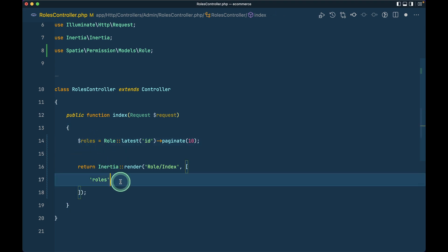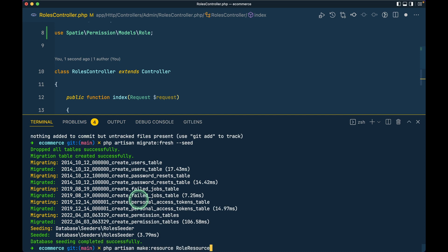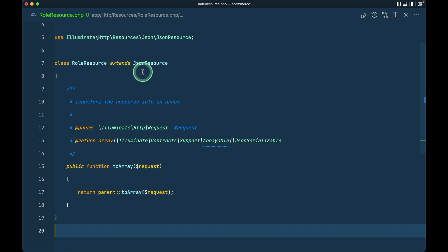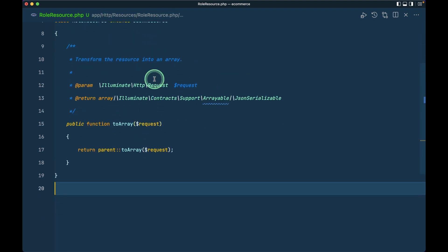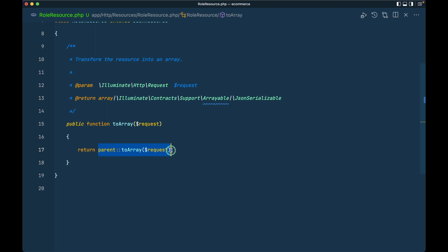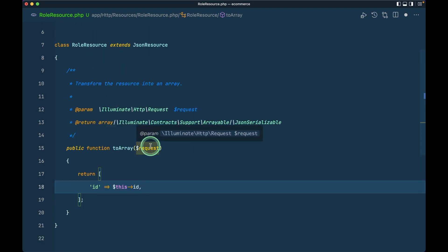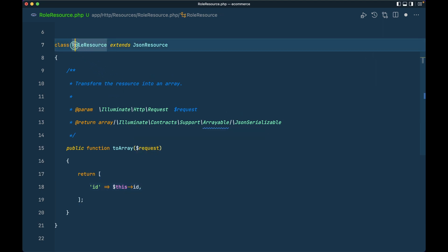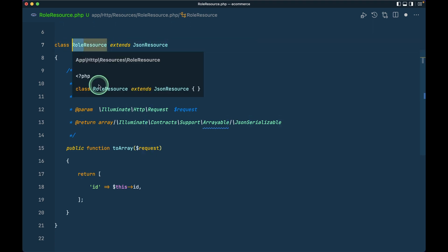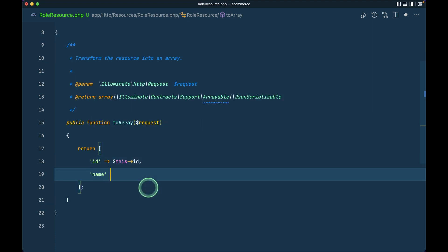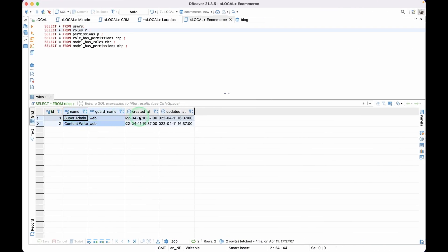We won't pass these roles directly — we'll create a resource. I'll run php artisan make:resource RoleResource. It will be inside app/Http/Resources. Here we return some data: id and name. This resource maps one-to-one with the model — the Spatie Role model. So if I write 'this->id' it will take the id from the Role model, and similarly for name.